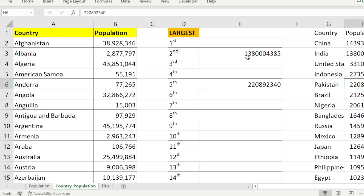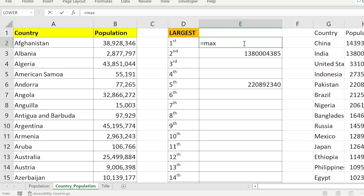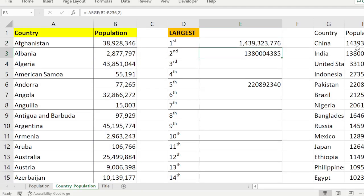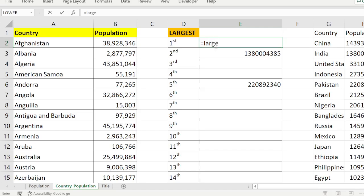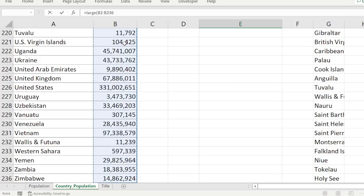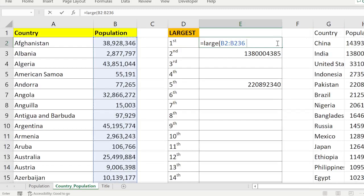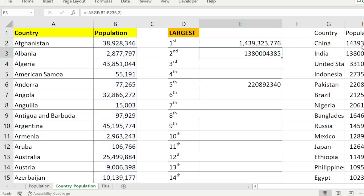One more thing — when you want the largest value, you normally use the MAX function. Using MAX on the whole set gives 1,439,323,776. The same result can be found using the LARGE function with k=1 — LARGE of the population array, comma 1 — and you get the same maximum value 1,439,323,776.